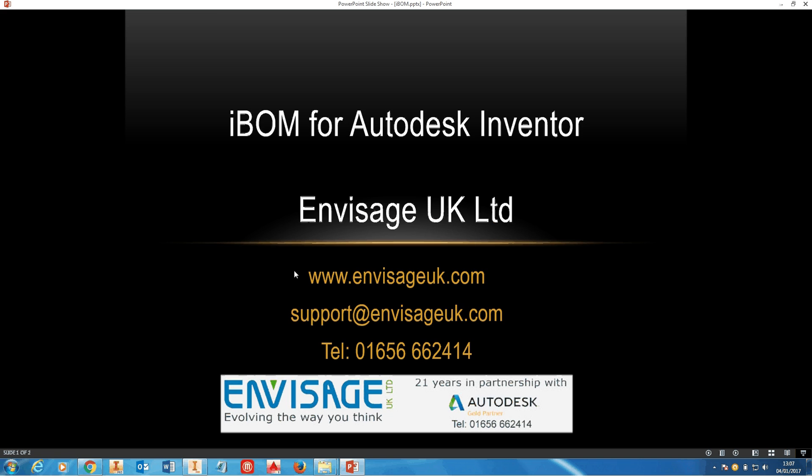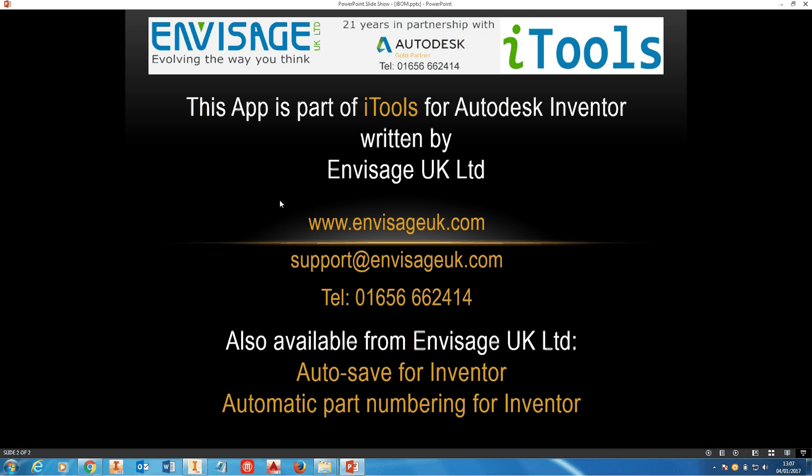It's part of the iTools suite of applications that we've written for Inventor, and all the details here show you how you can download it. Thank you very much.